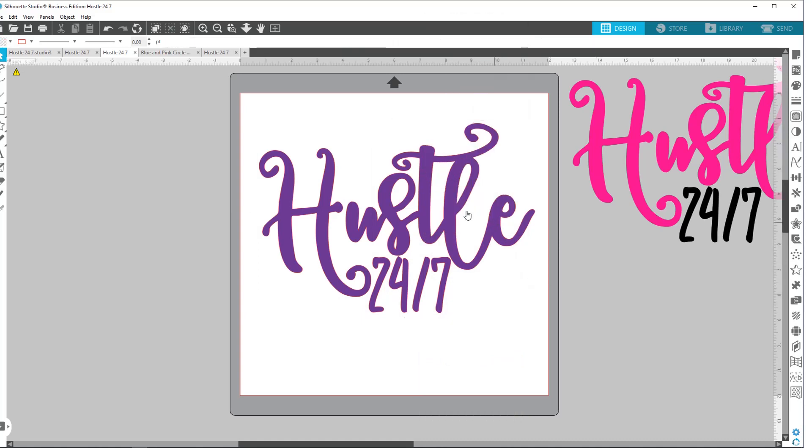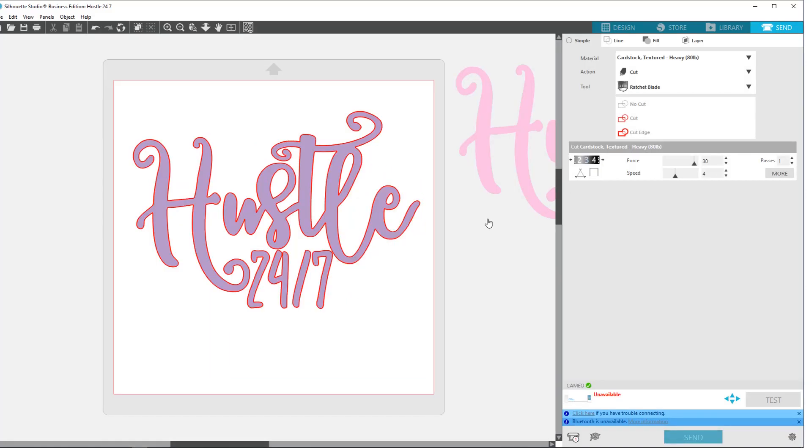The only thing is you can't really ungroup. So the other thing, so that's the thing with the basic version is when you go to the send panel, now it's going to cut all the pieces out. Okay. So this is your .png. You have an extra step you have to do. You have to trace your design before you can cut it.